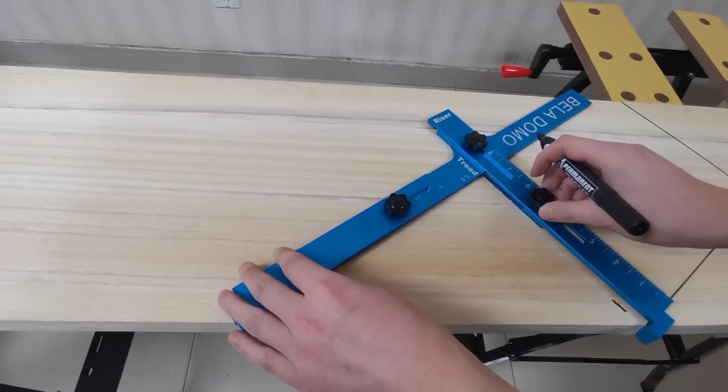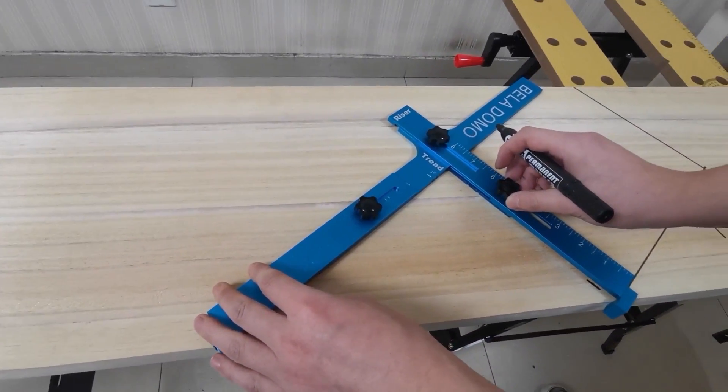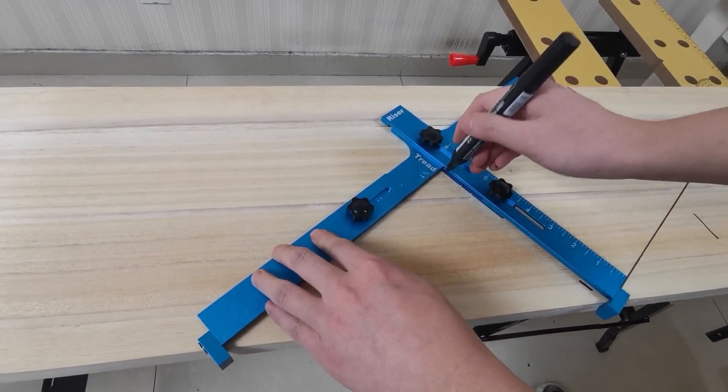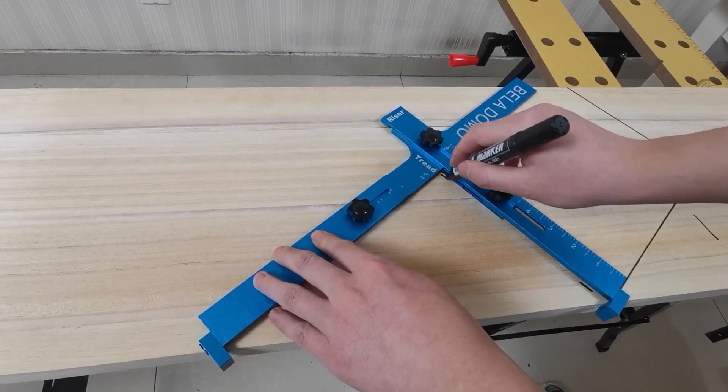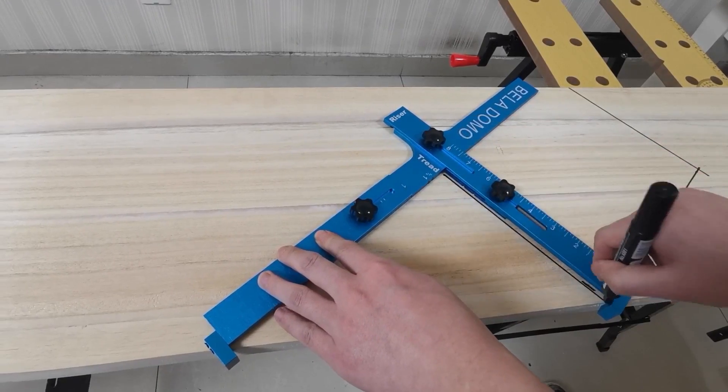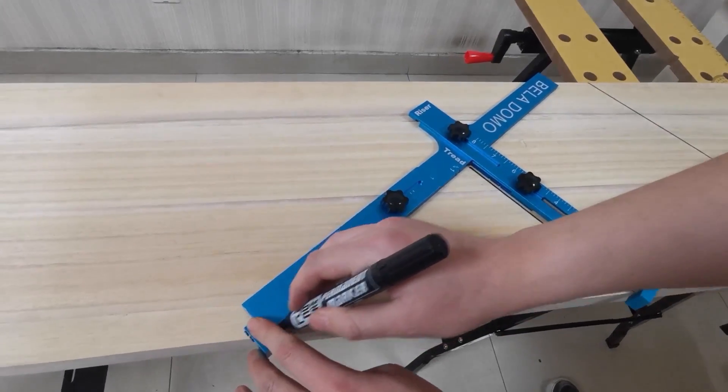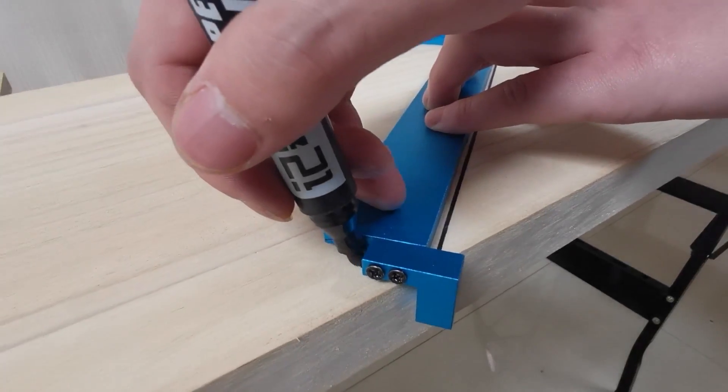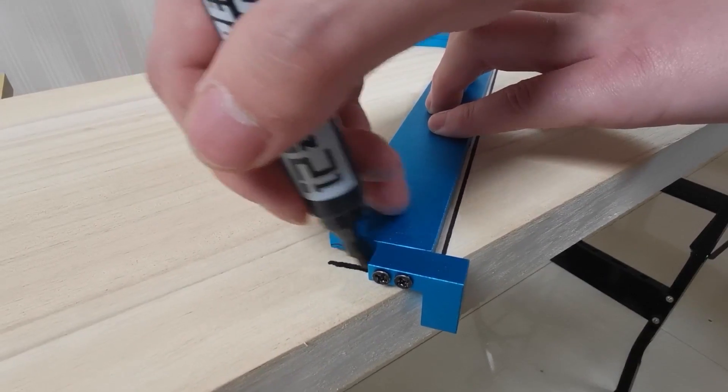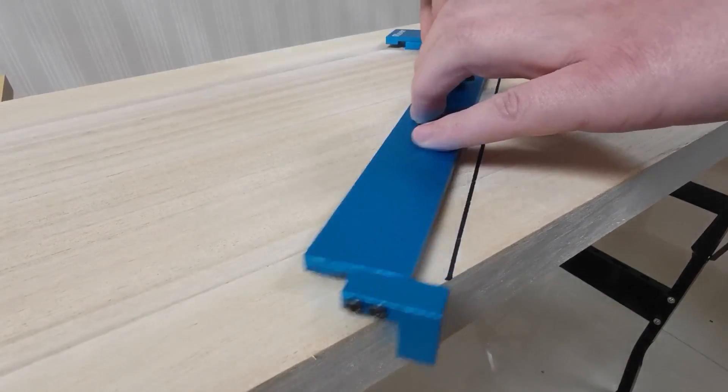Move the tool in parallel. The edge of the riser plate coincides with the short line. Draw a straight line directly along the edge of the riser and the tread plate without considering the groove.